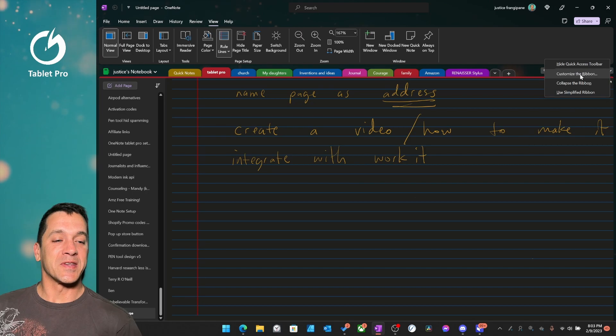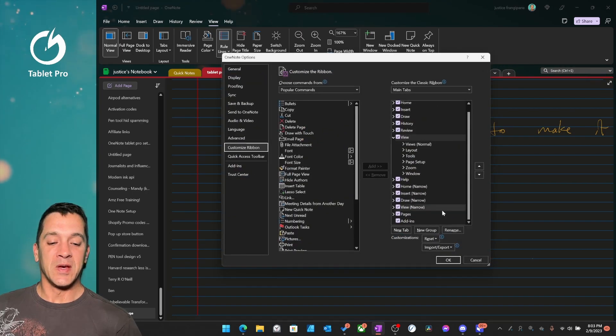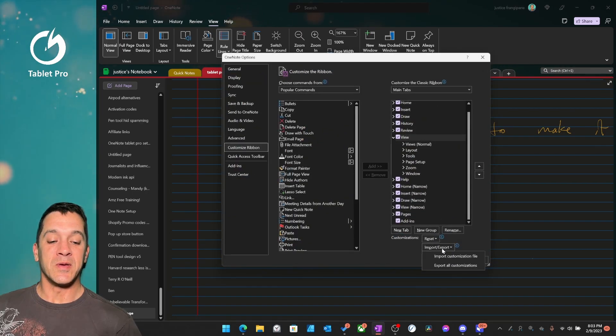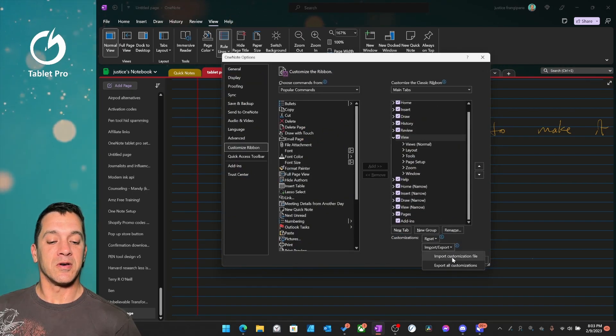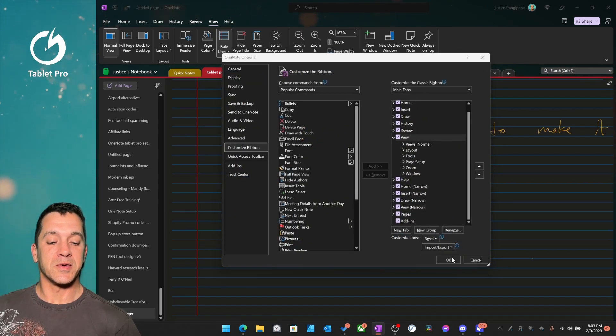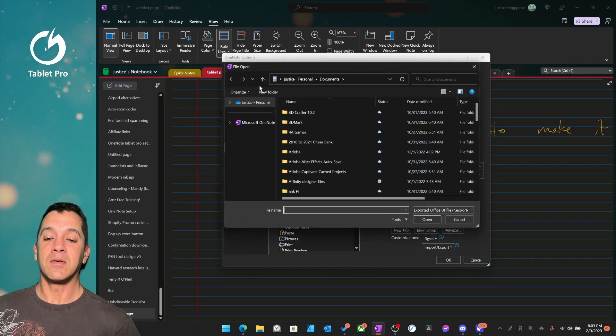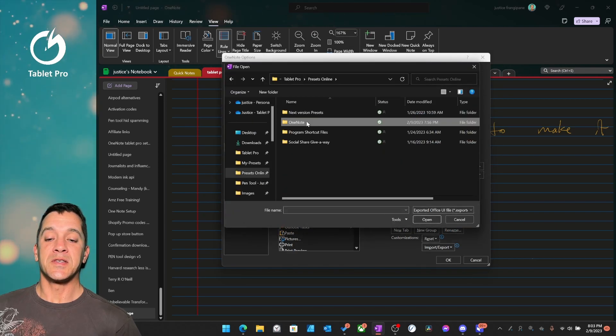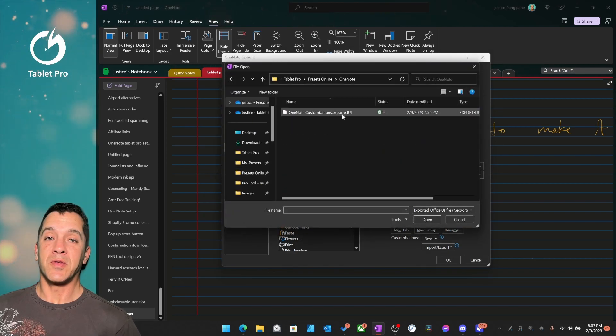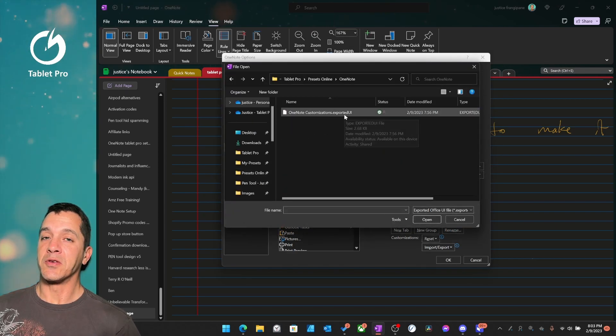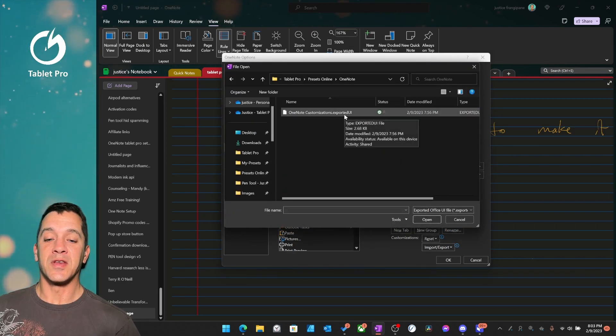Okay, customize the ribbon. We're going to import a customization file. This you're going to download. I'm going to show you how to do that at the end of the video.